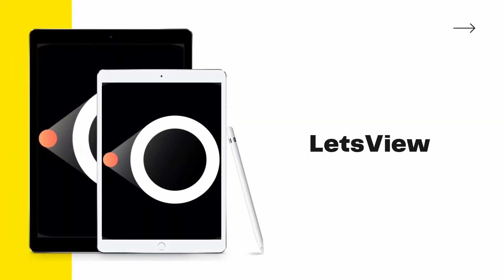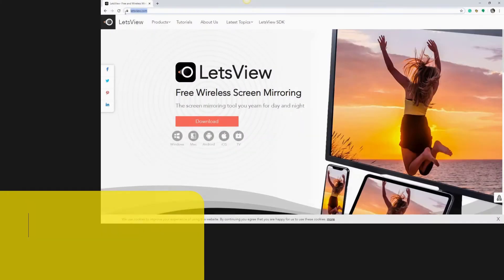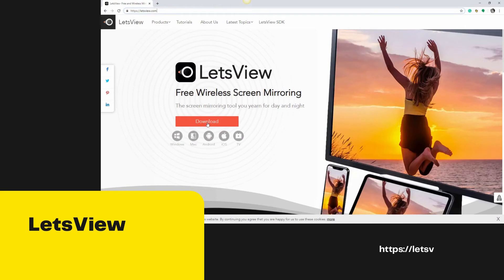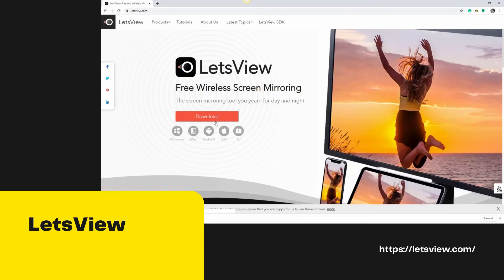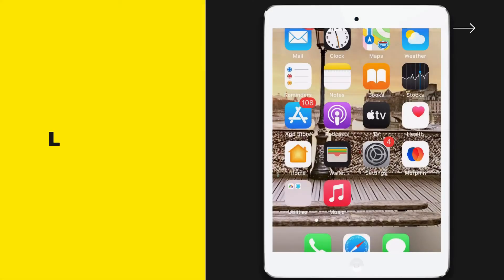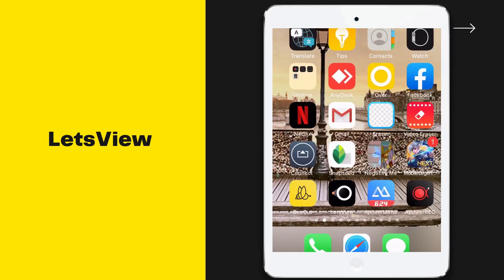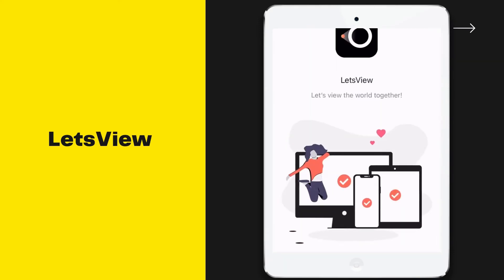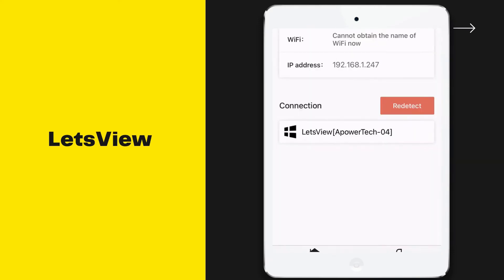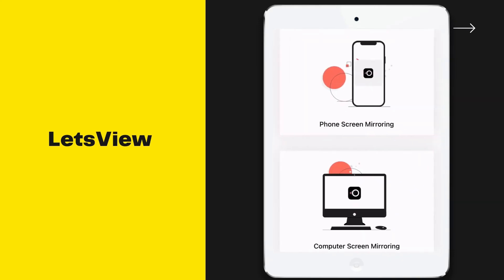Next, we have Let's View. Download Let's View on your devices and install it afterward. Open the app and tap the name of your computer. Then select 'Computer Screen Mirroring' and it will automatically mirror your PC to your iPad.